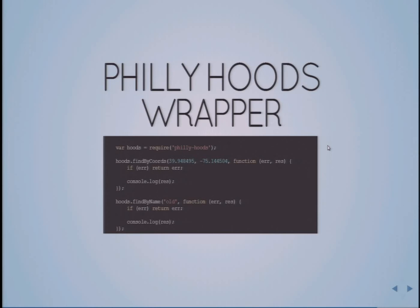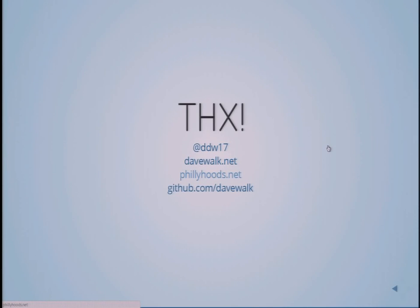So that's that. The code is on GitHub. Thanks a lot.